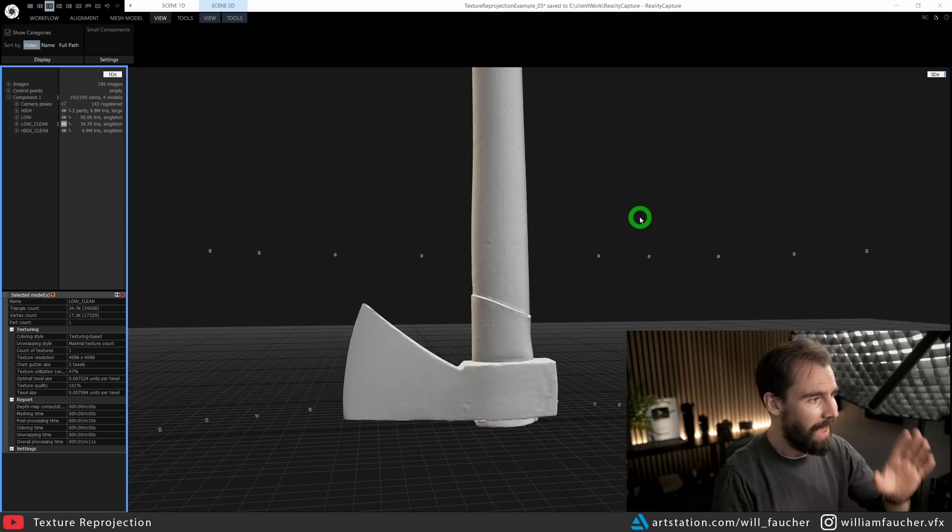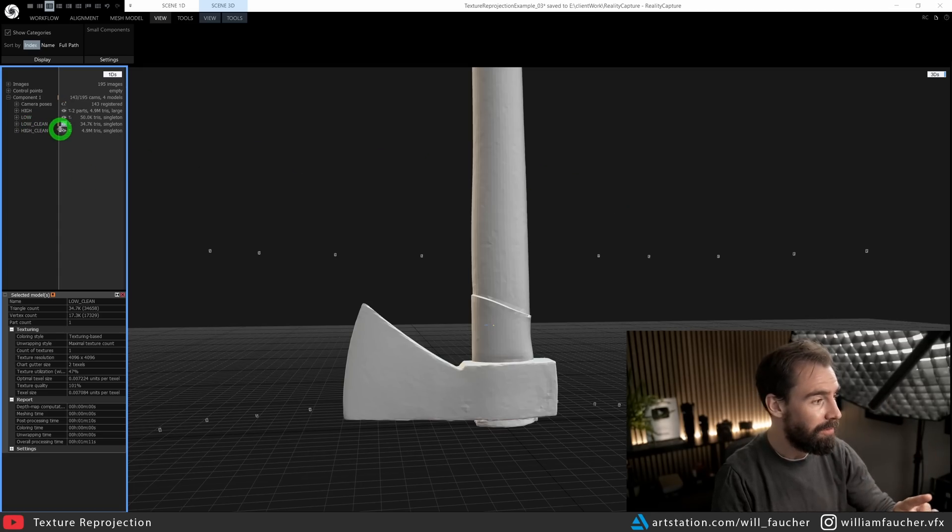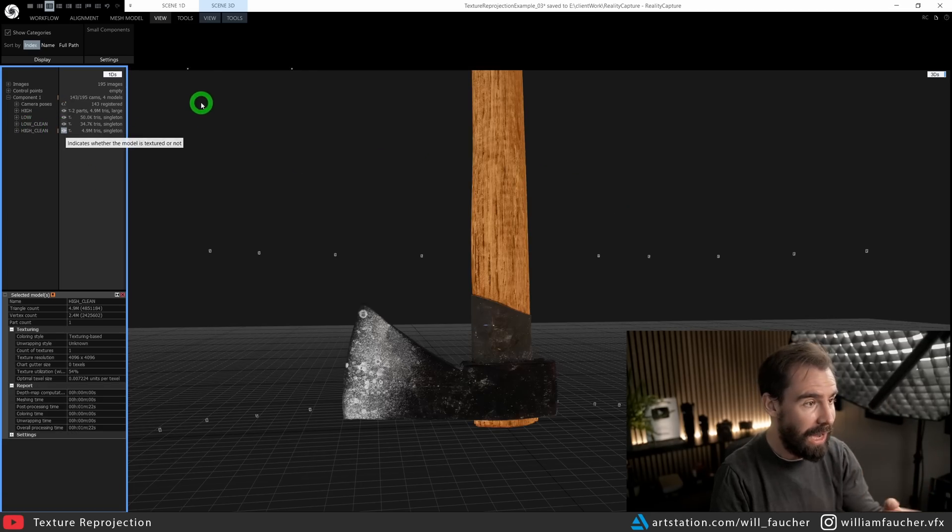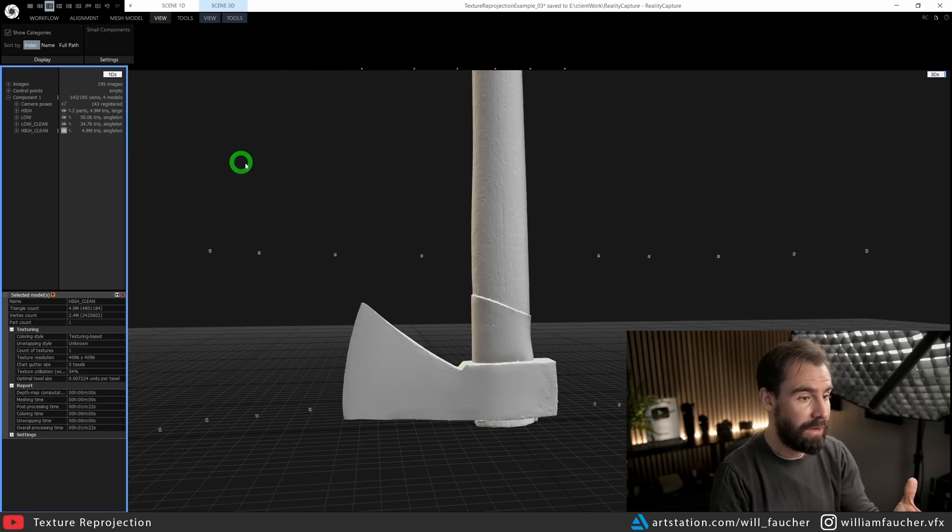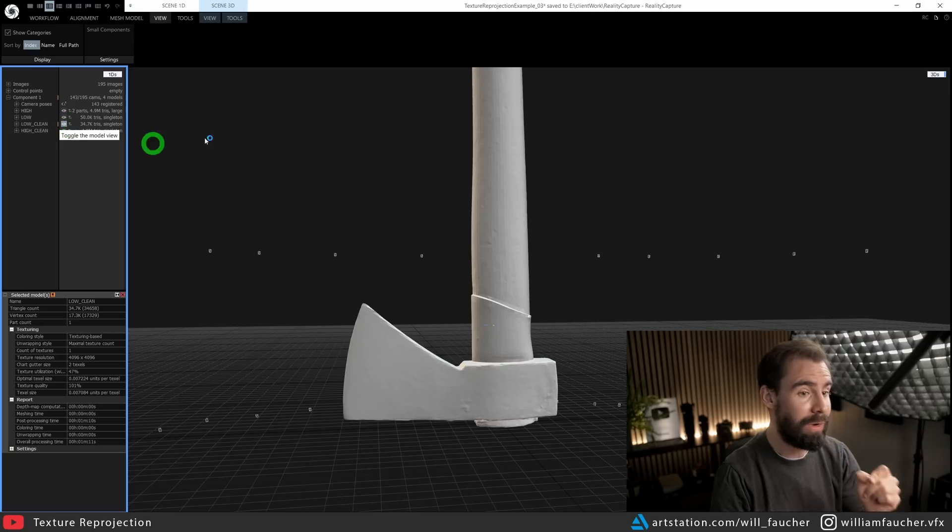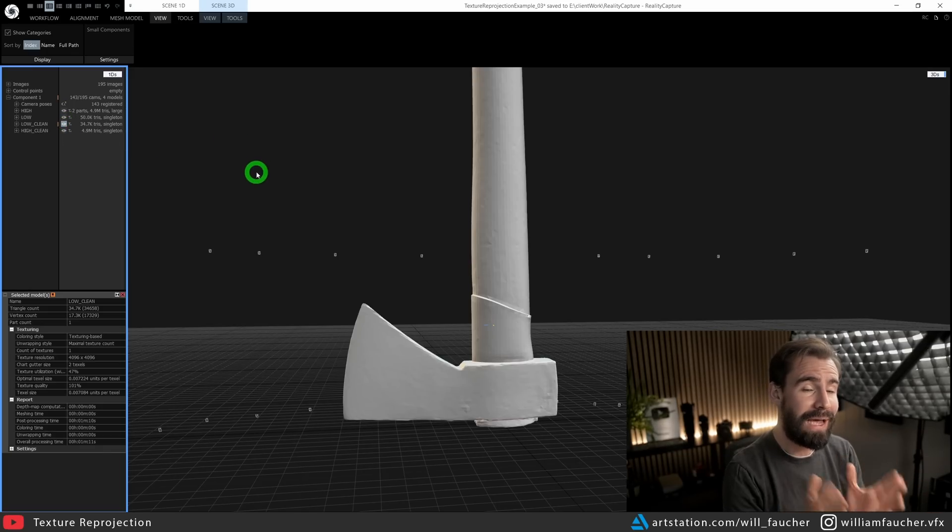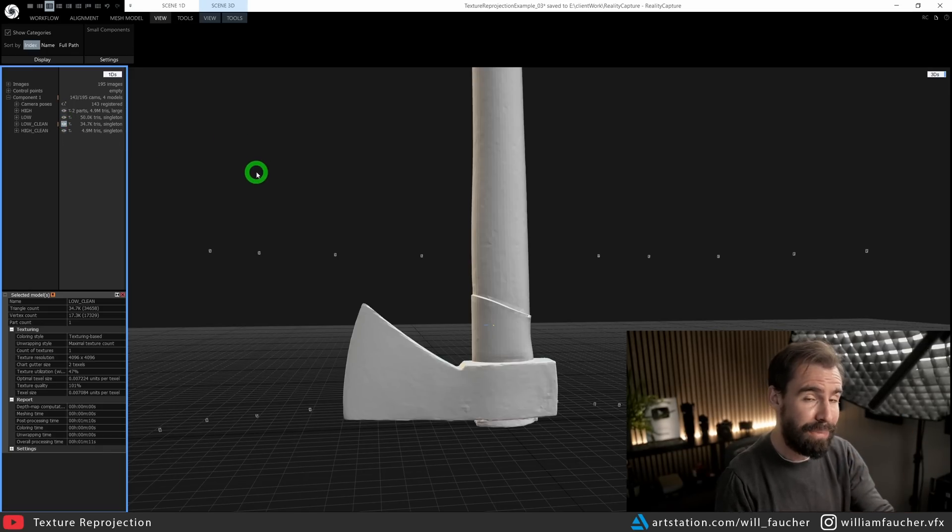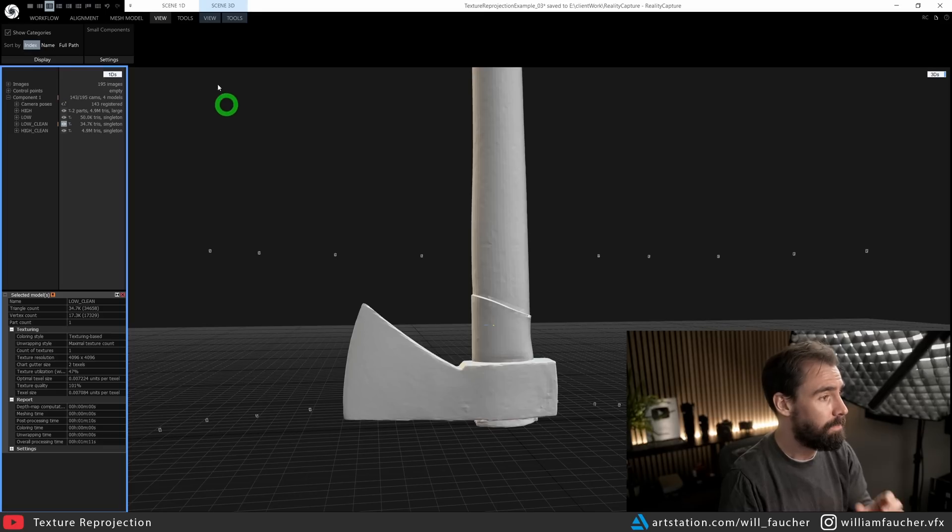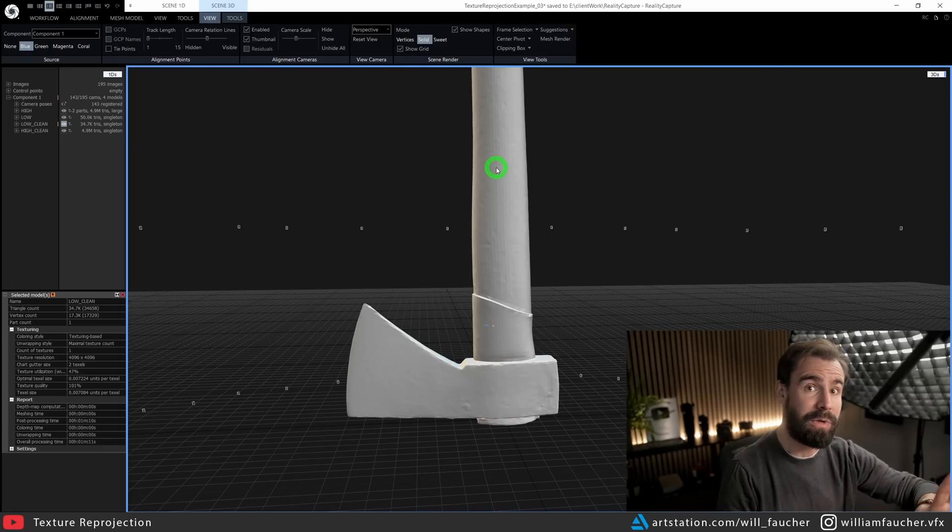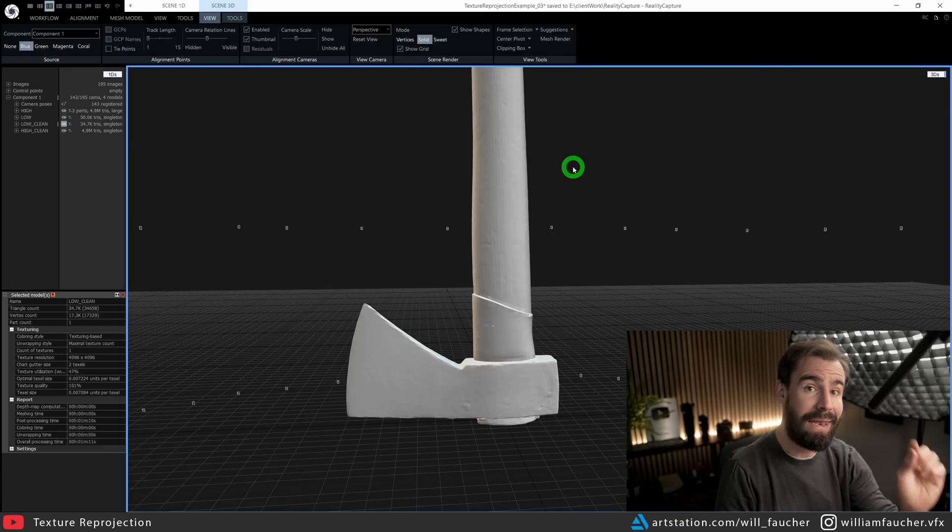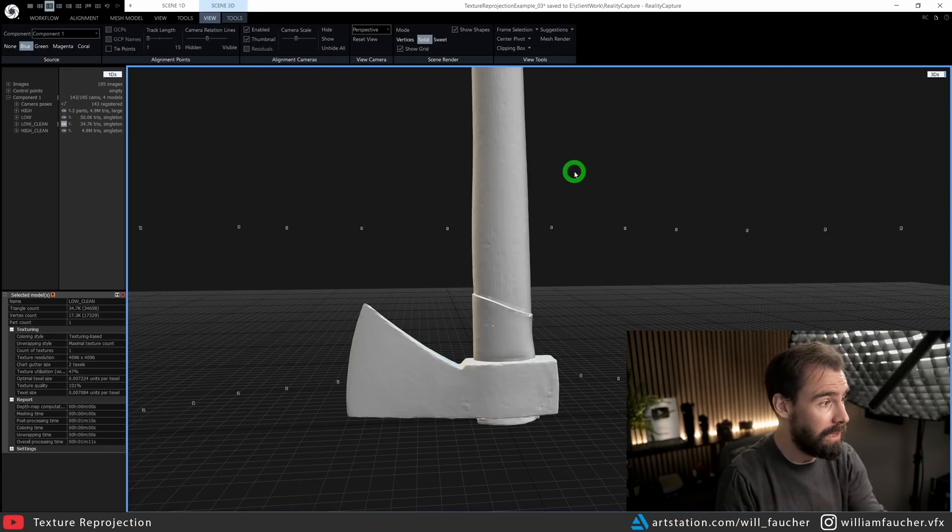So we'll be using the texture reprojection tools directly built into Reality Capture. So if you haven't taken the time to actually UV your low res model yet, now is the time to do it.